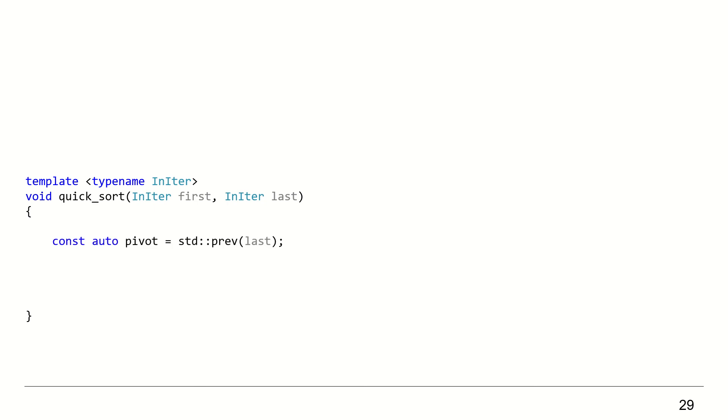First, choose the pivot, the last element. Partition the collection using the pivot. I will come to the partition function in a minute.